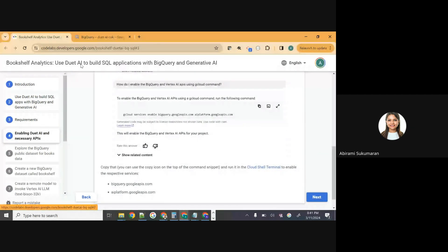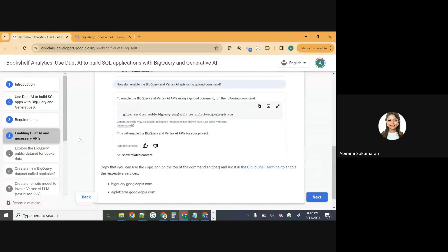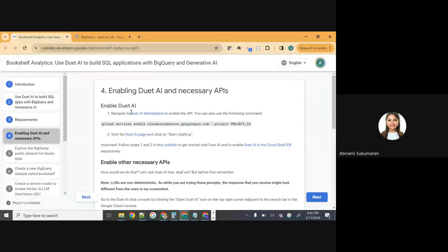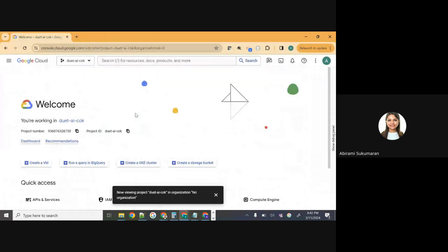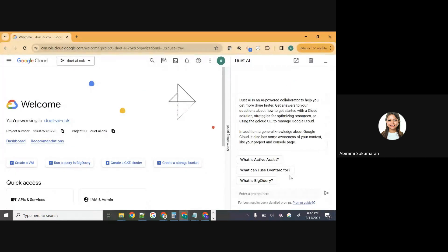Let's move on to enabling Duet AI. I hope everyone has the Codelab open. We are currently in step four of the Codelab — enabling Duet AI and necessary APIs. To enable Duet AI, when you're on the Google Cloud console, you should see the Google Cloud logo, and right next to it the project dropdown, the search bar, and then the Duet AI diamond-shaped chat icon. Click that and you'll get an option to enable the Cloud Companion API. If the chat icon is not visible, click the search button and type in Duet AI. It will give you Duet AI with a shopping cart icon under marketplace — click that.